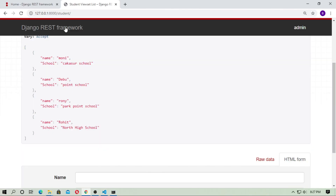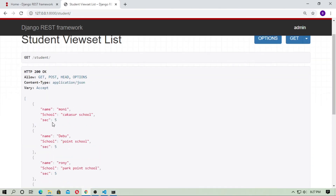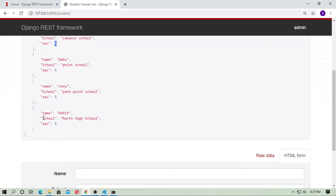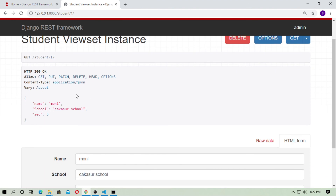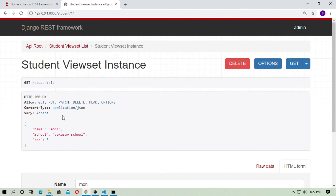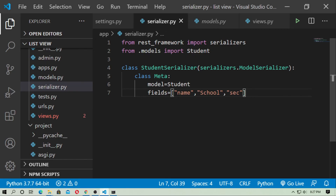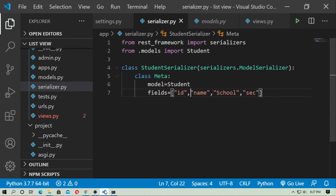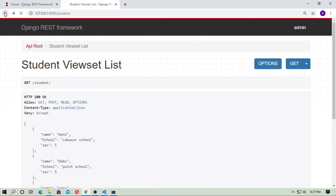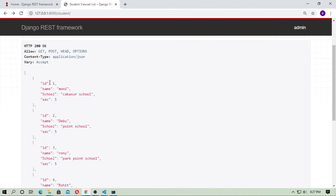Go to serializer.py. You can use another field — section. Use the section field and save it. Run the server and refresh. This shows the section as an integer value. Now you have name, school, and section. If you type the ID in the URL, you get the model with that ID. You can also add the id field — id is already predefined in Django. Refresh and you can see id1, id2, id3.